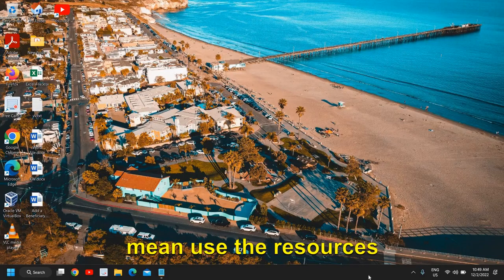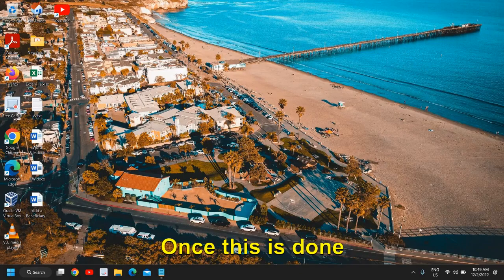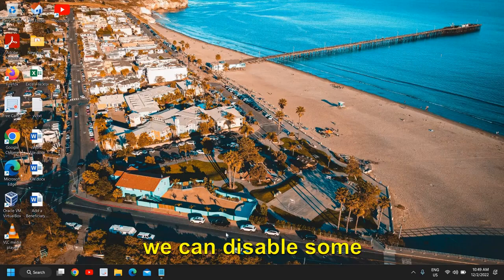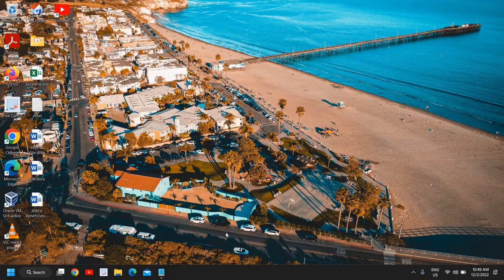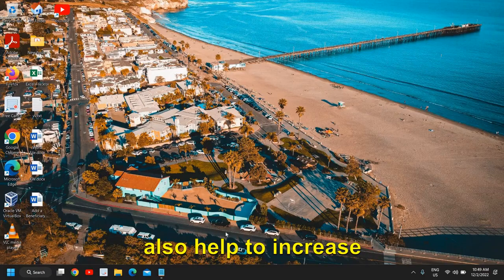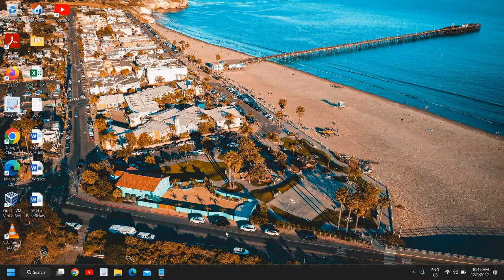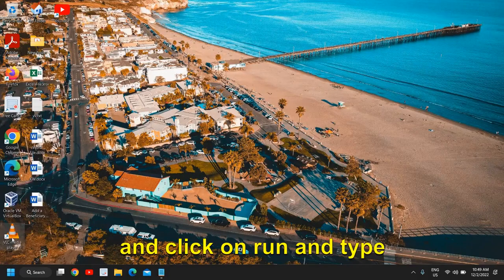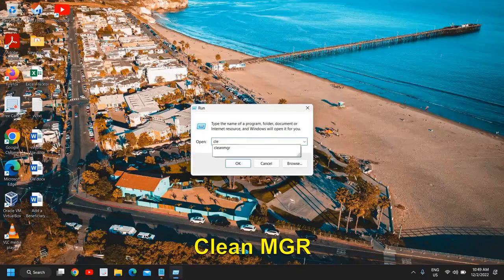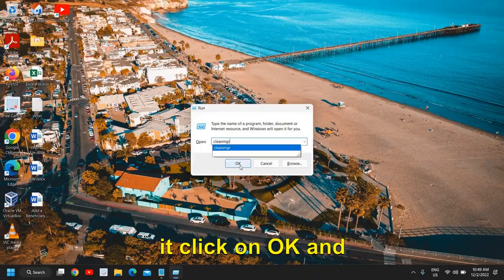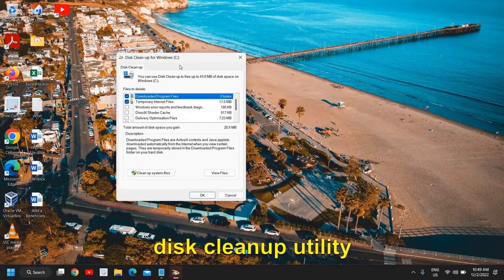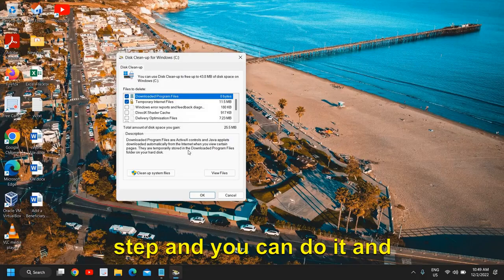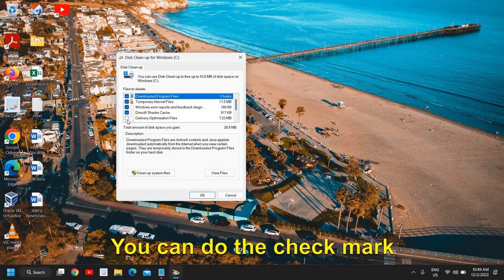Once this is done, we can disable some startup items and we will remove some temporary files, some junk from the computer. This will help to increase the speed of Google Chrome. So for that you just need to do a right-click and click on Run and type cleanmgr like that. Once you have typed it, click on OK and this will open up the Disk Cleanup utility.